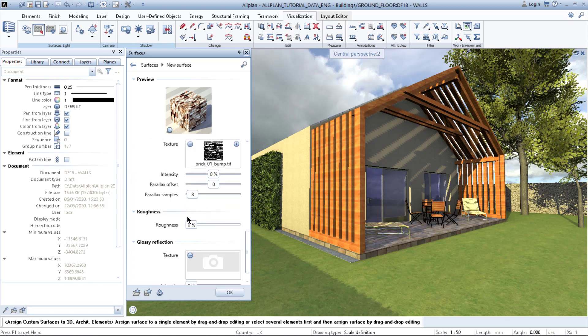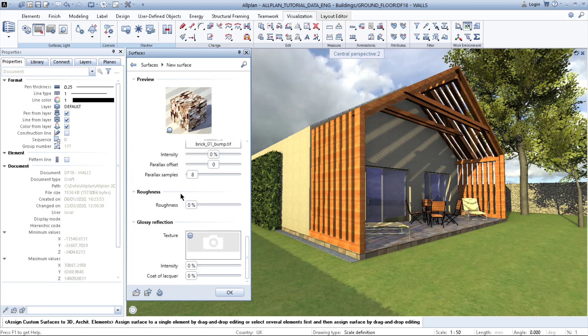Then I have roughness. I would leave it as it is, and the glossy reflection.